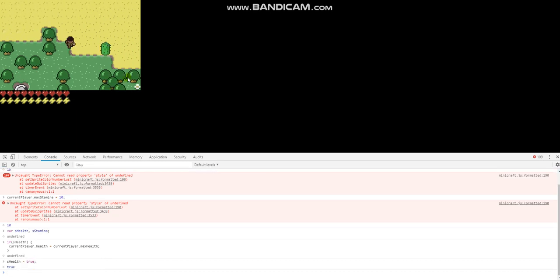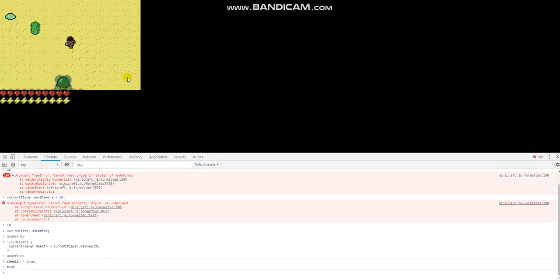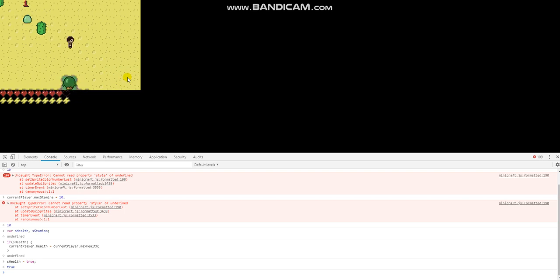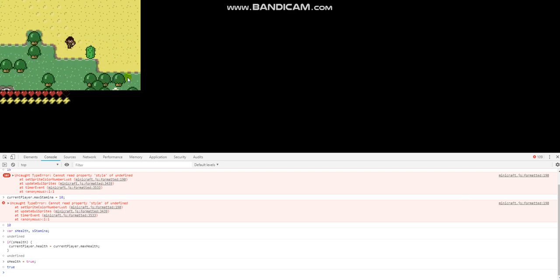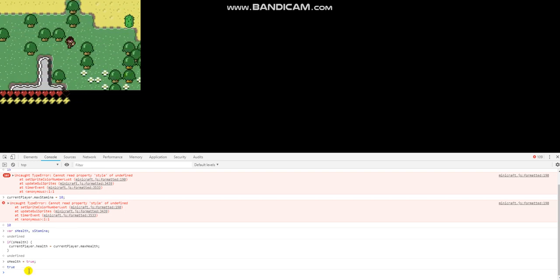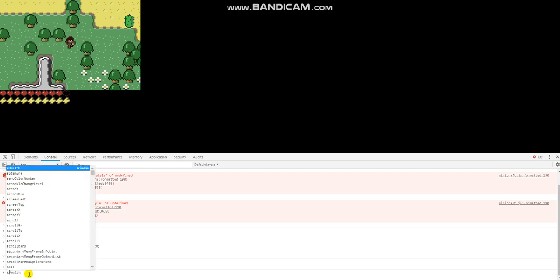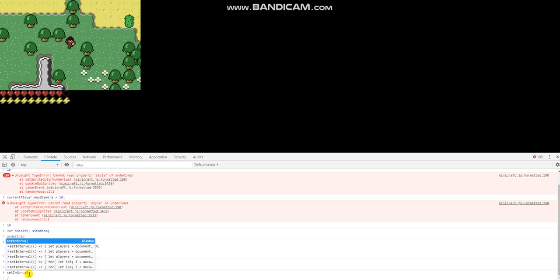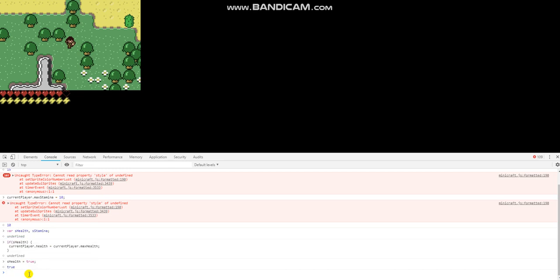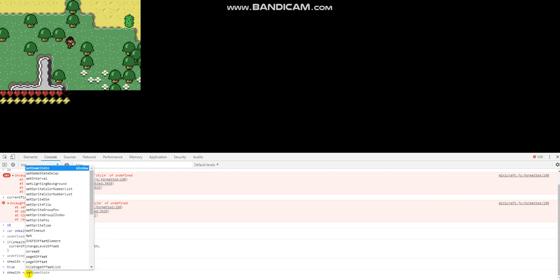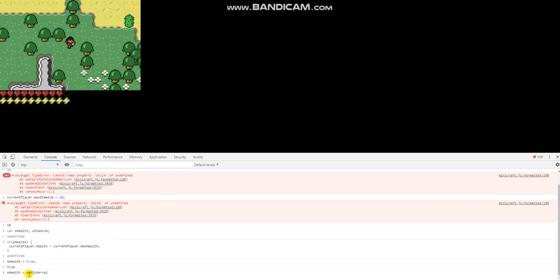I'm pretty sure it isn't going to work, but if it doesn't, I'll use setInterval. All right, sit back over here. So, setInterval — you know what? s_health equals setInterval.